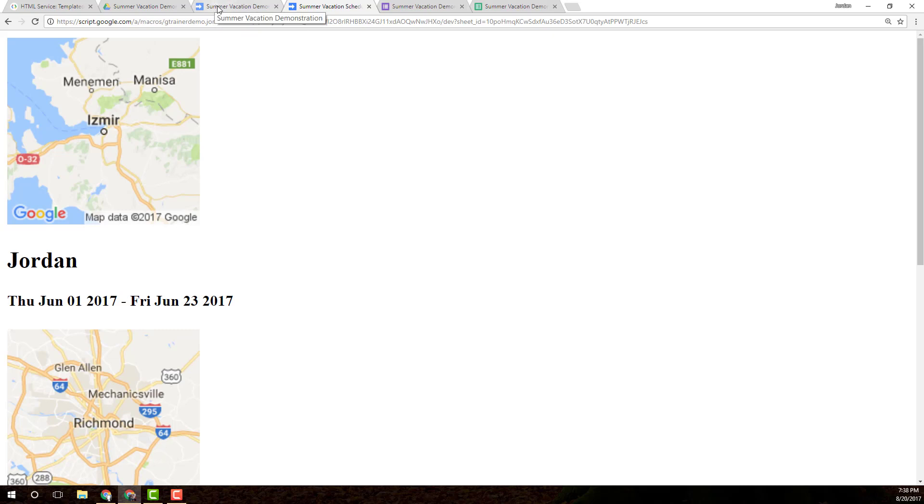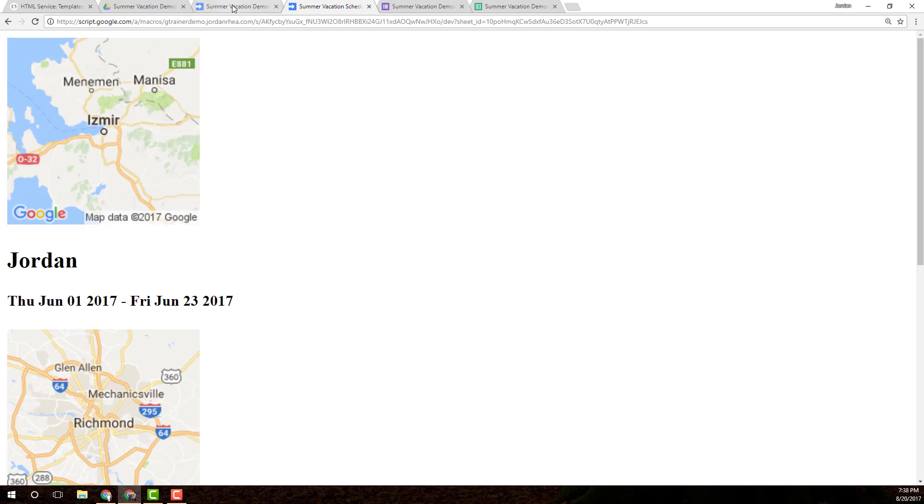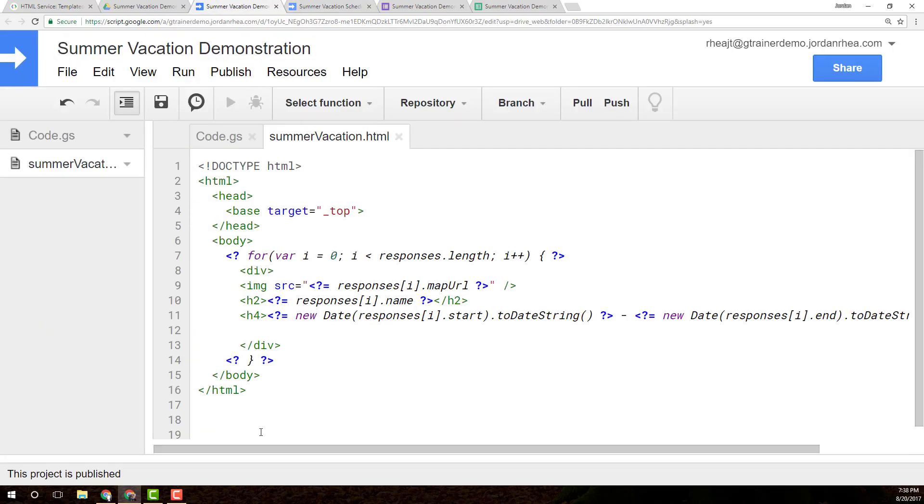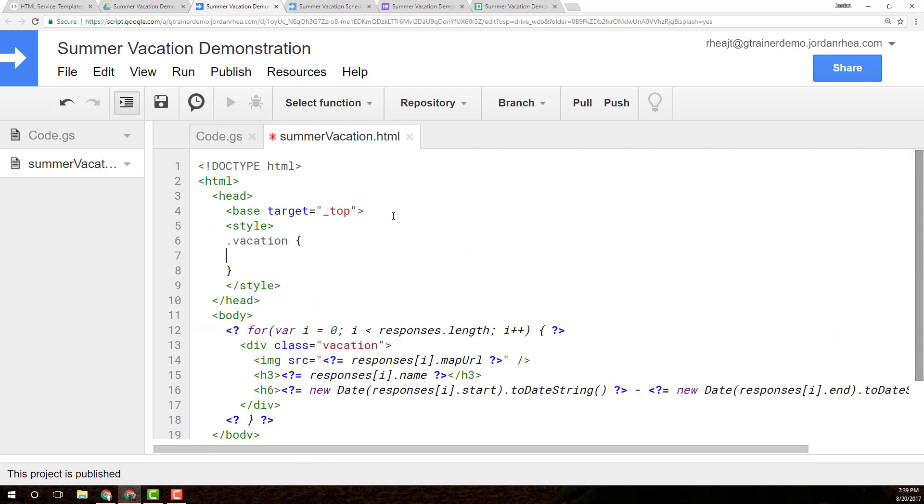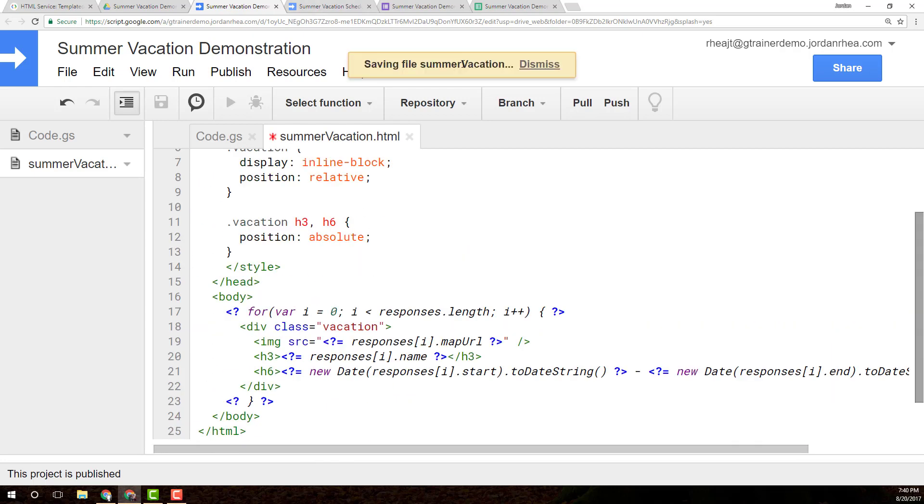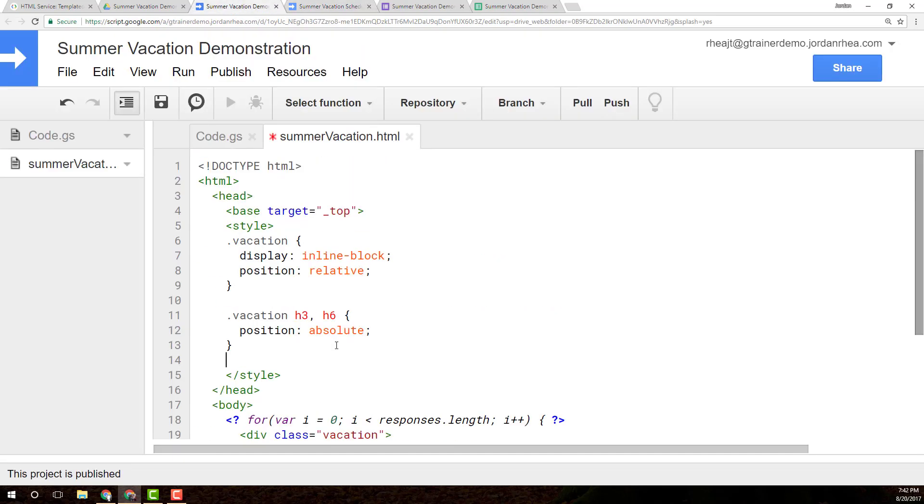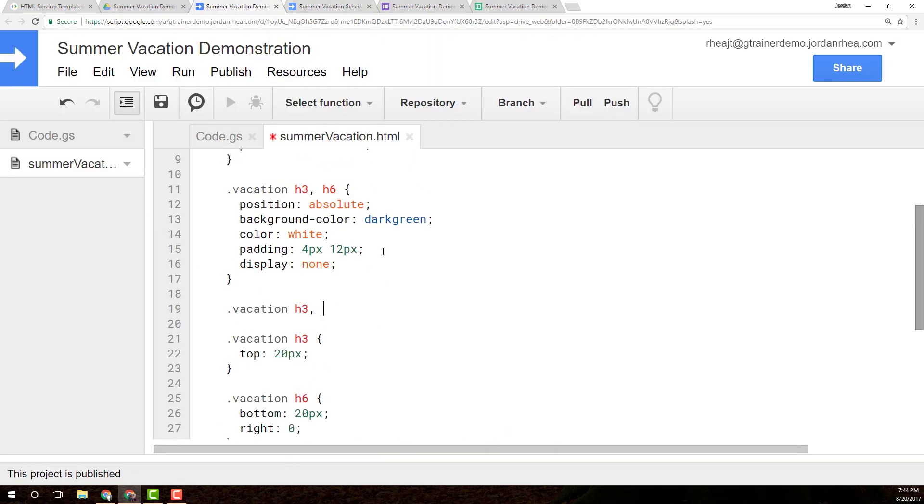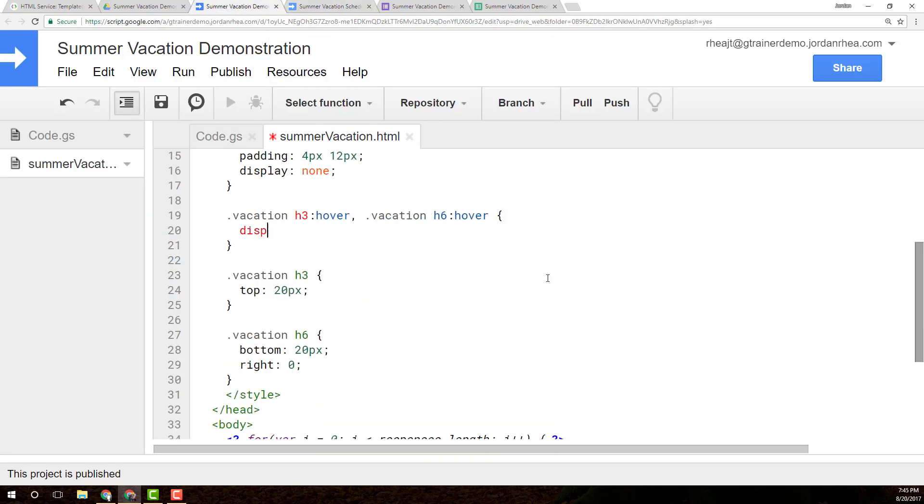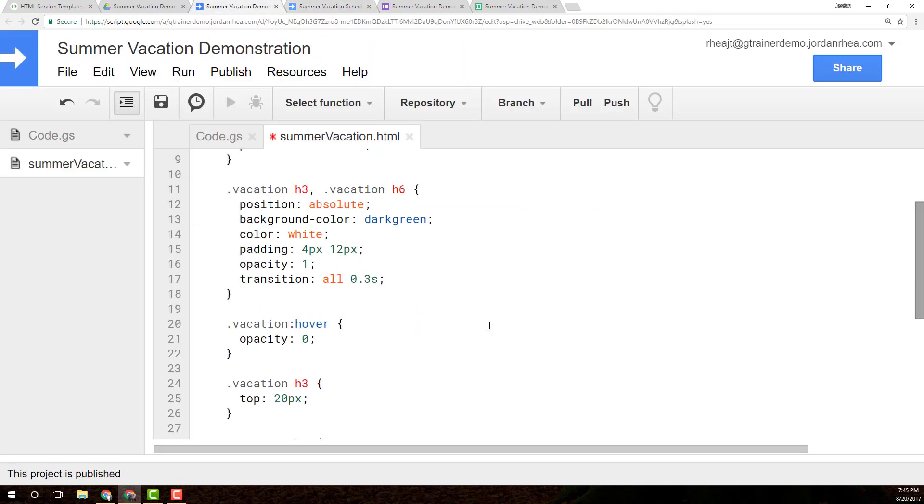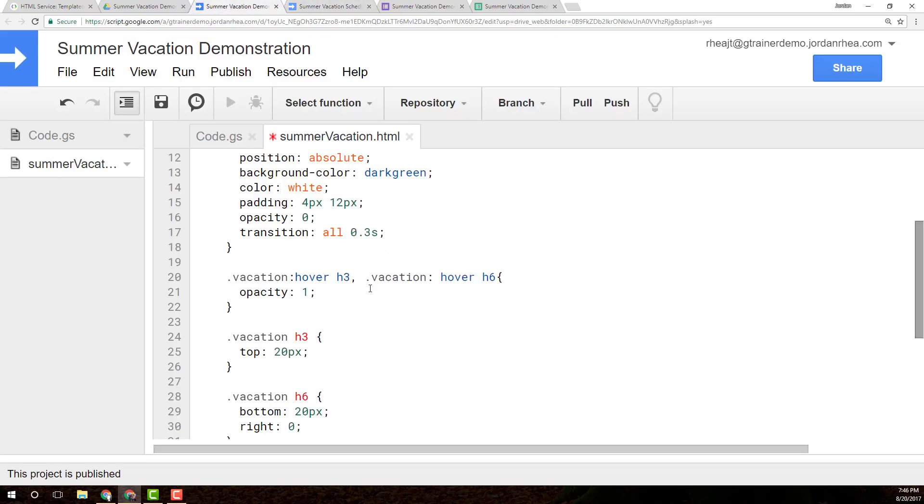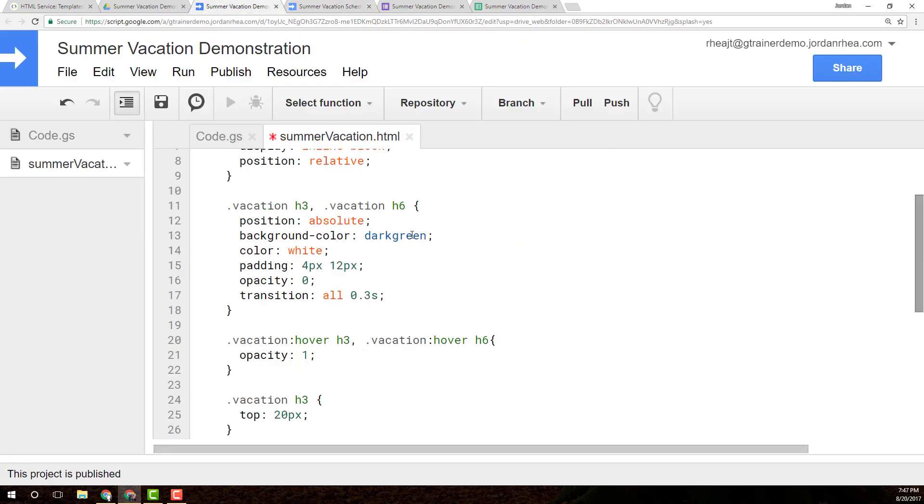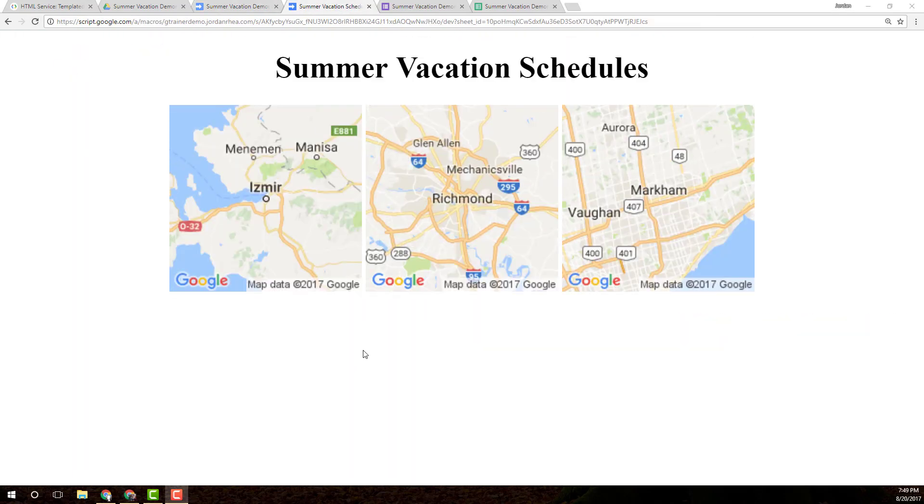Now, I also want the text to overlay on these images. So, I'm going to actually fast forward through.